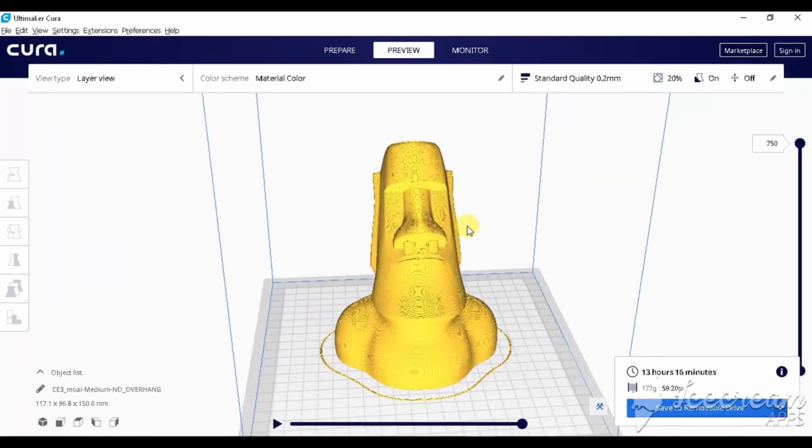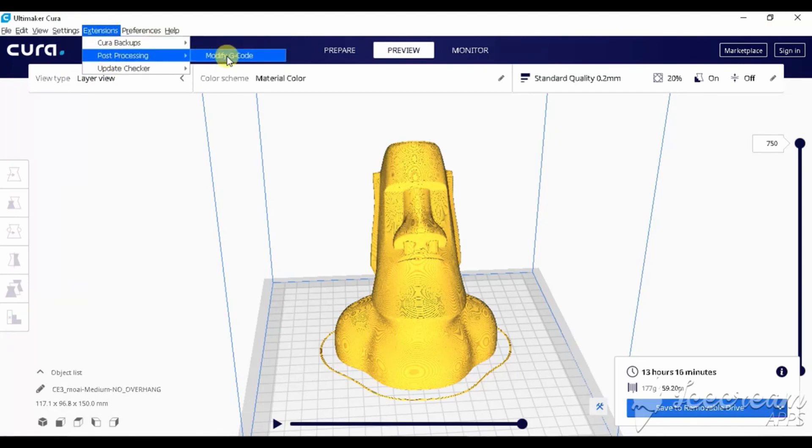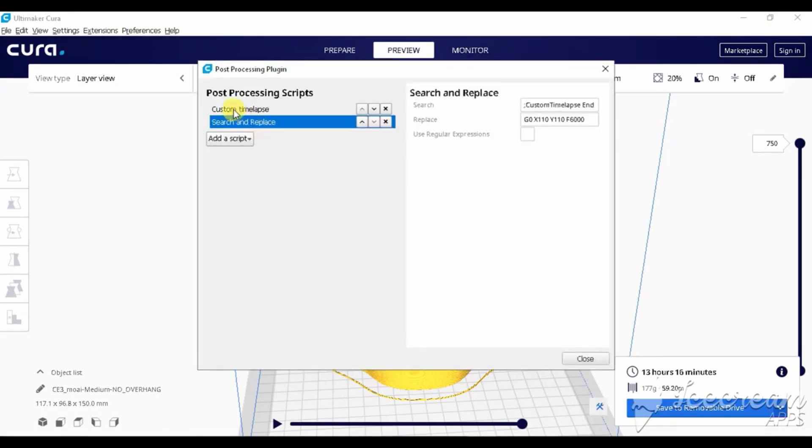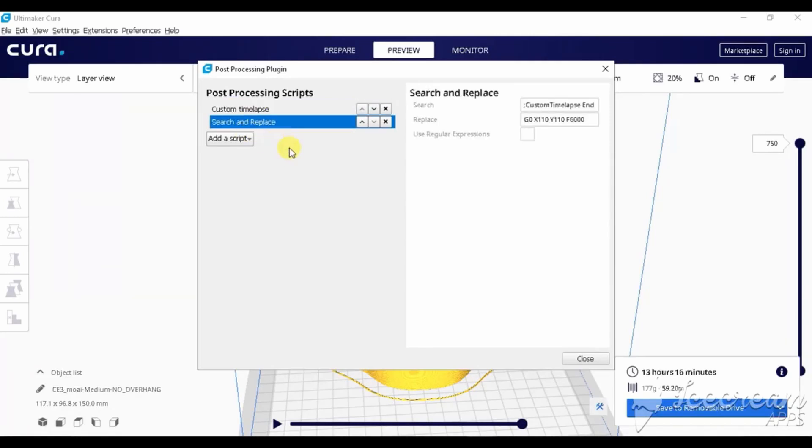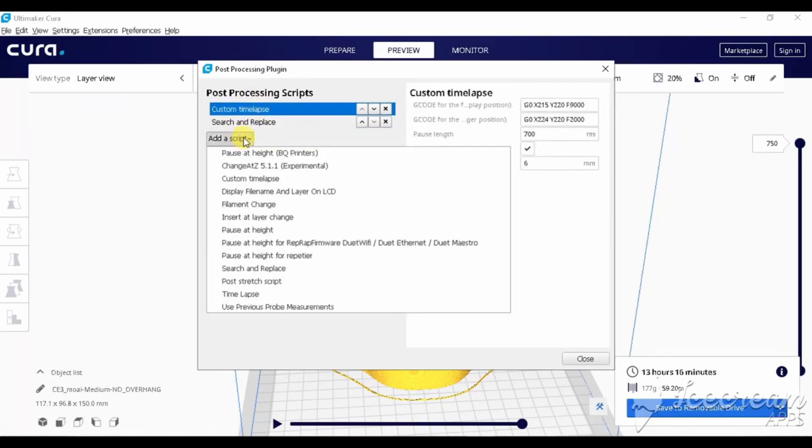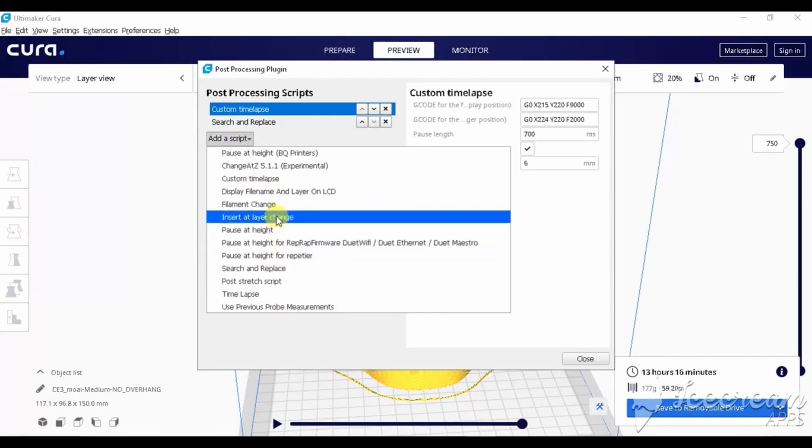To start our new plugin, in the upper menu click extensions and then post processing and choose modify G-code. In the new menu, we can add scripts by clicking add scripts button. We have to add custom timelapse and search and replace.